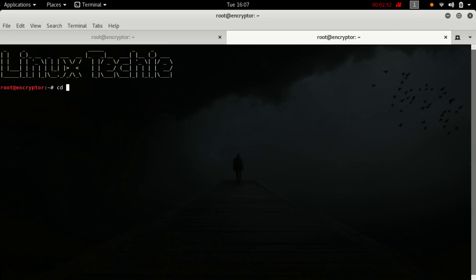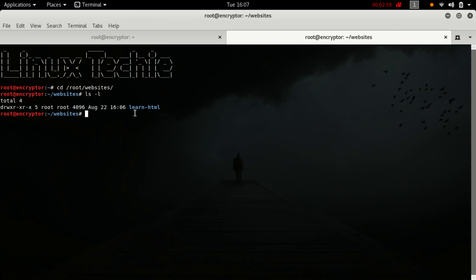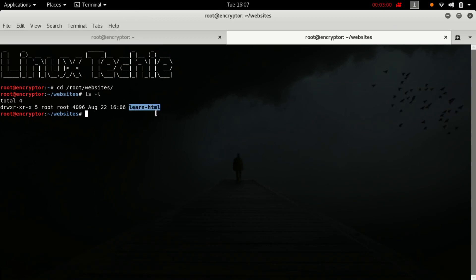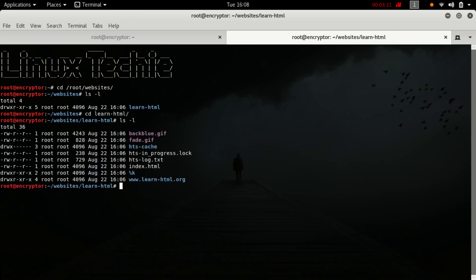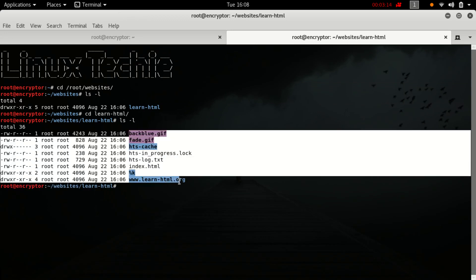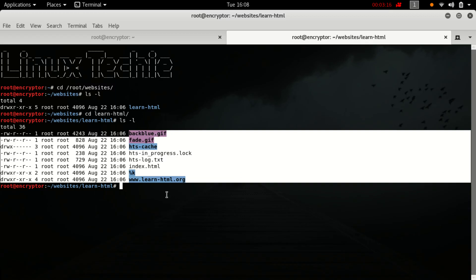Let's check if it is working or not. Yeah, the folder has been created. Let's switch to the directory. As you can see, the complete website is being downloaded.